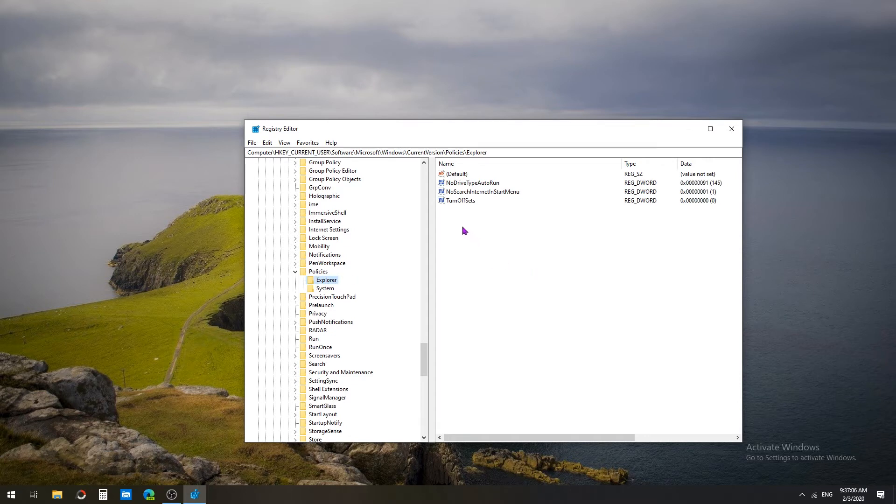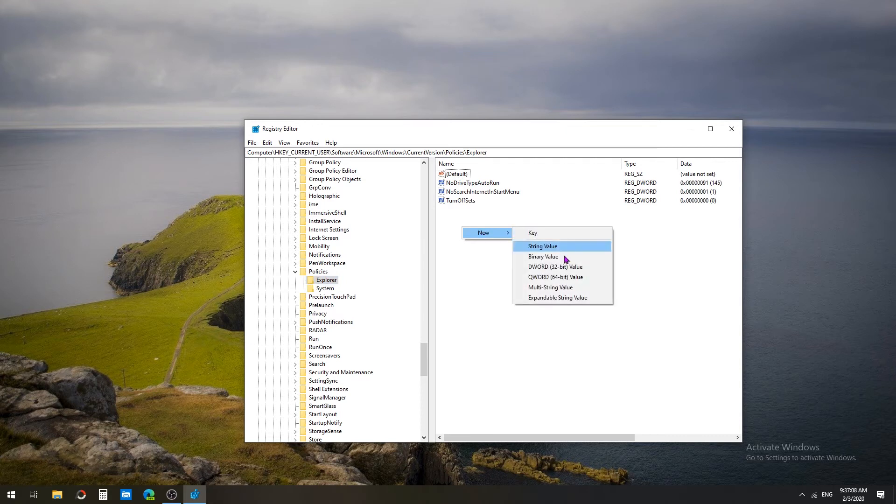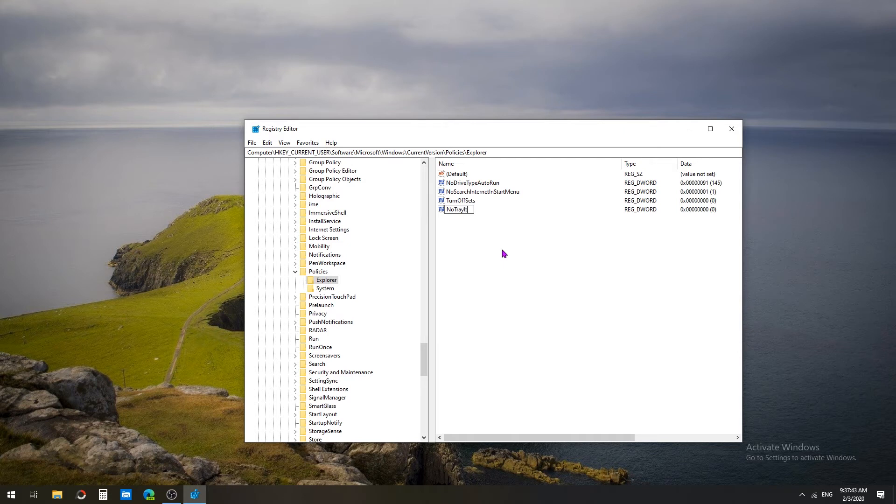In the Explorer, on the right side, I'm going to create a new DWORD. So I'm going to right-click here, select New DWORD. The DWORD name is NoTrayItemsDisplay. Press Enter.